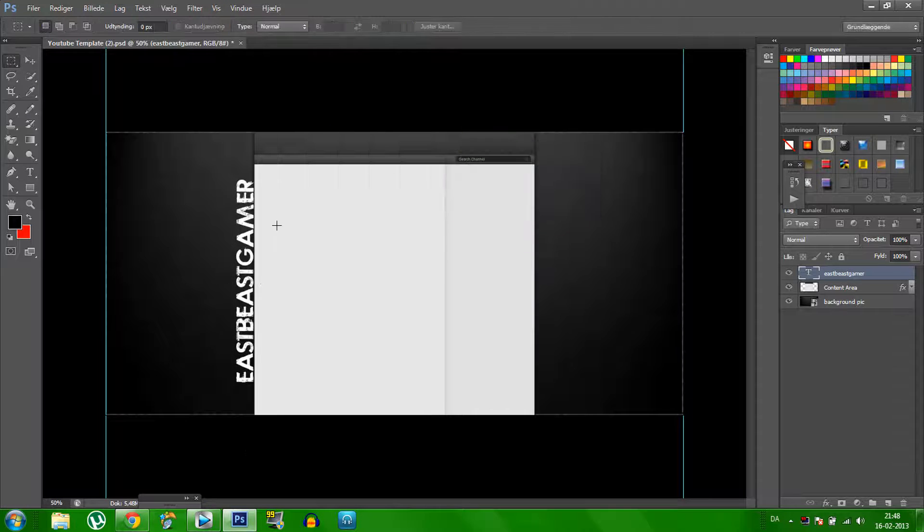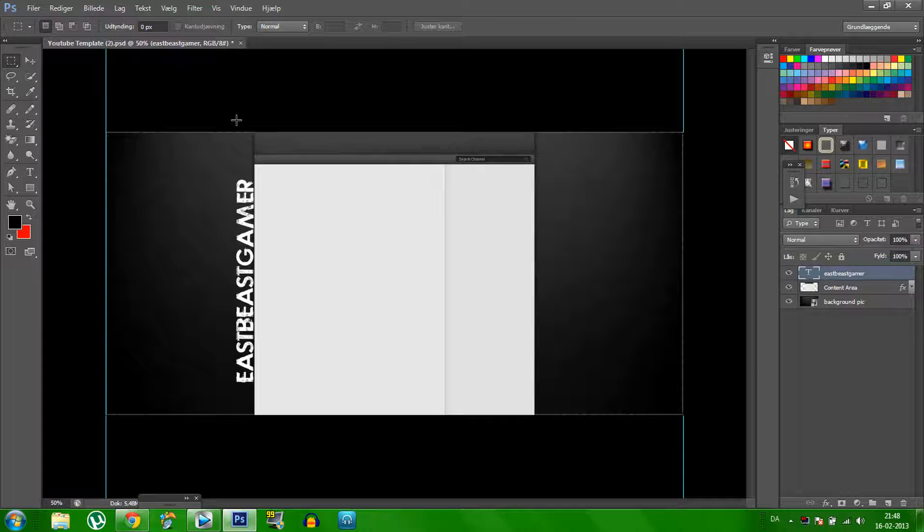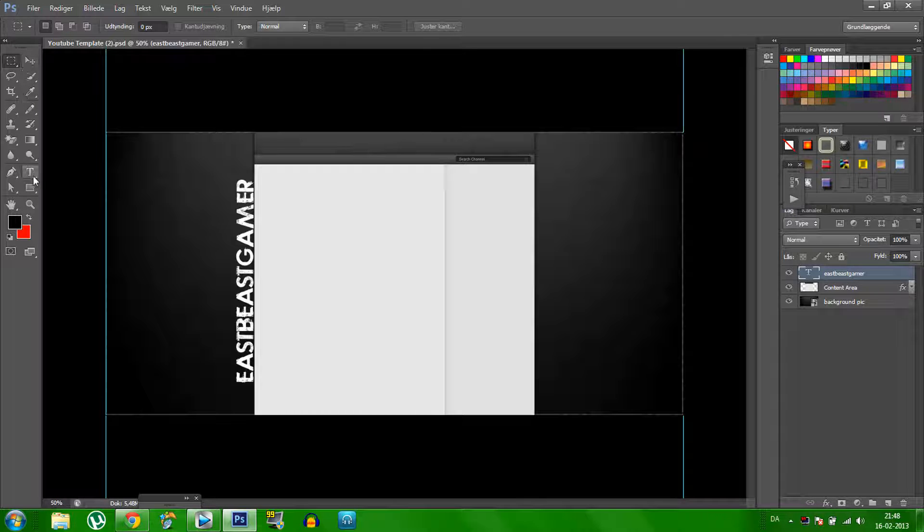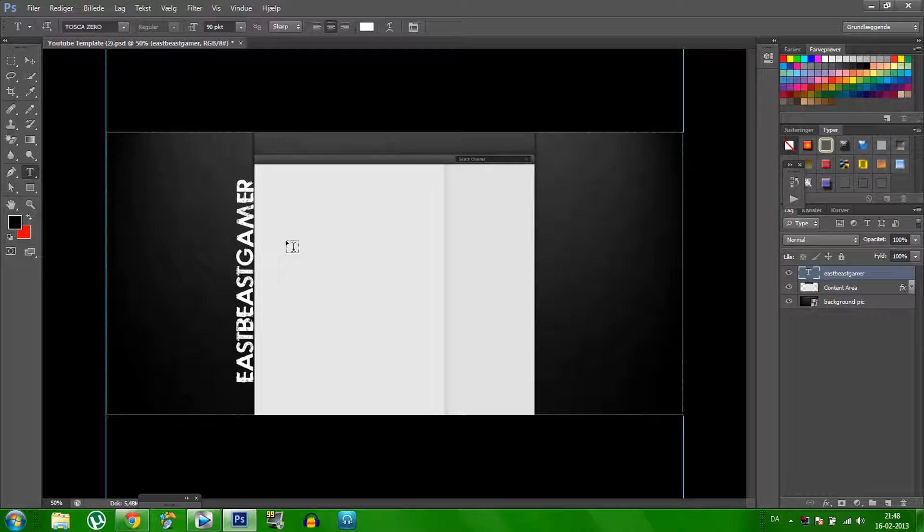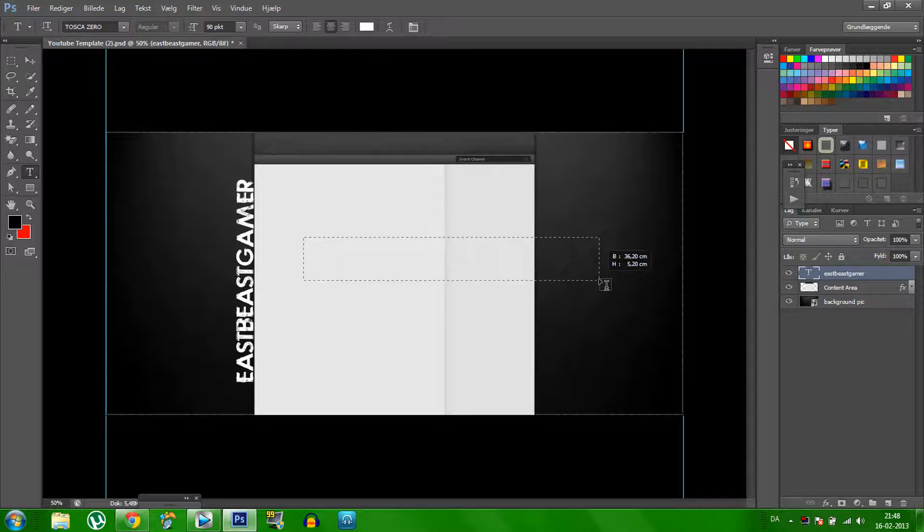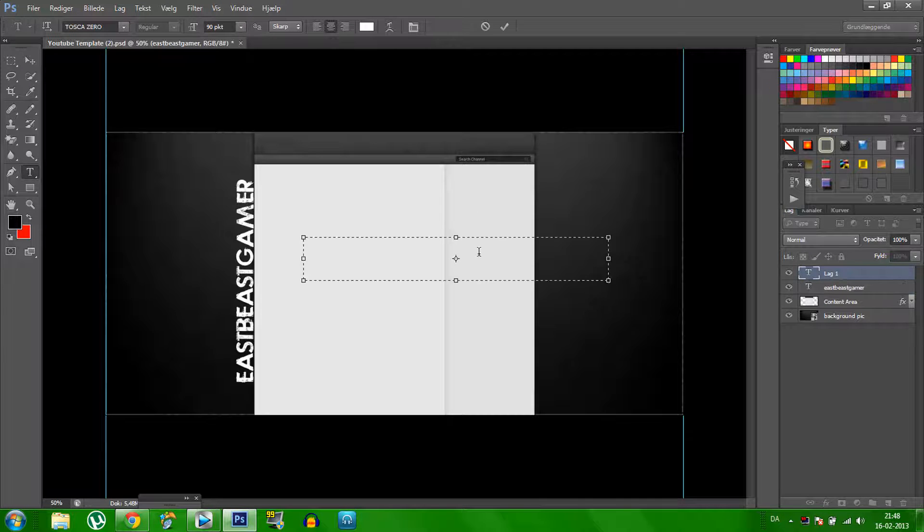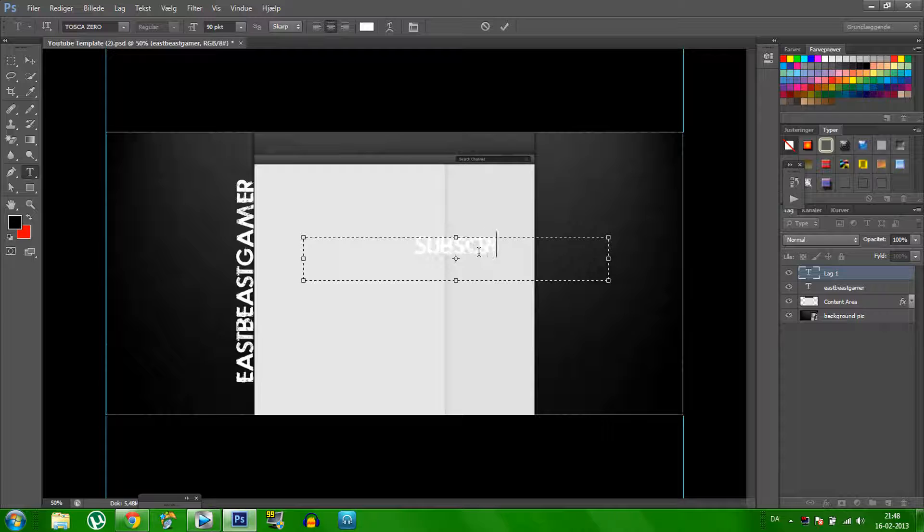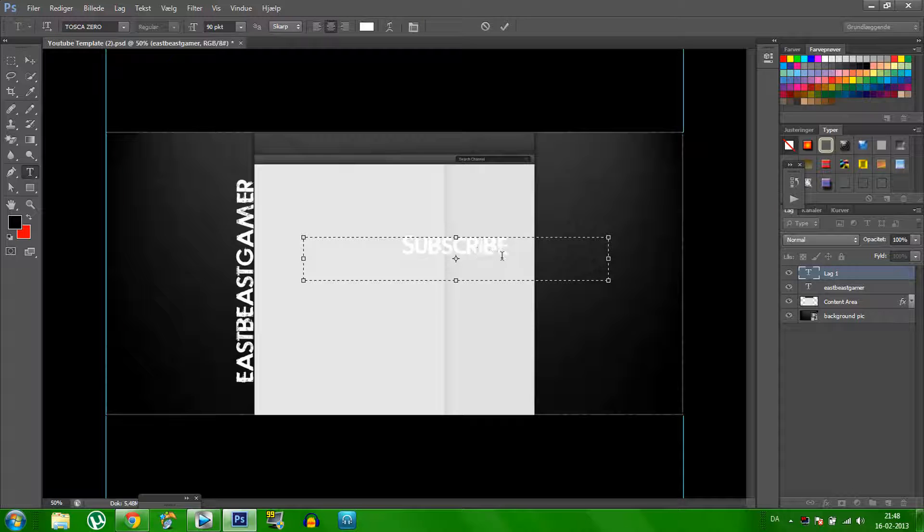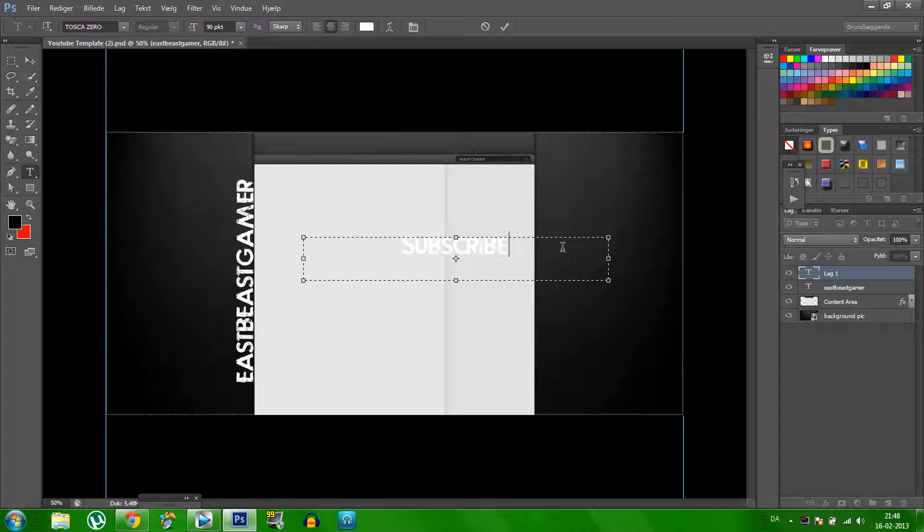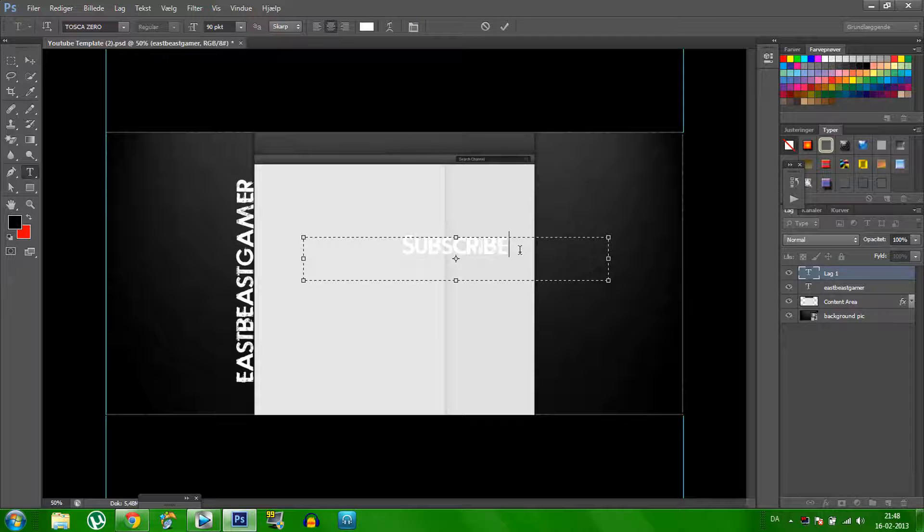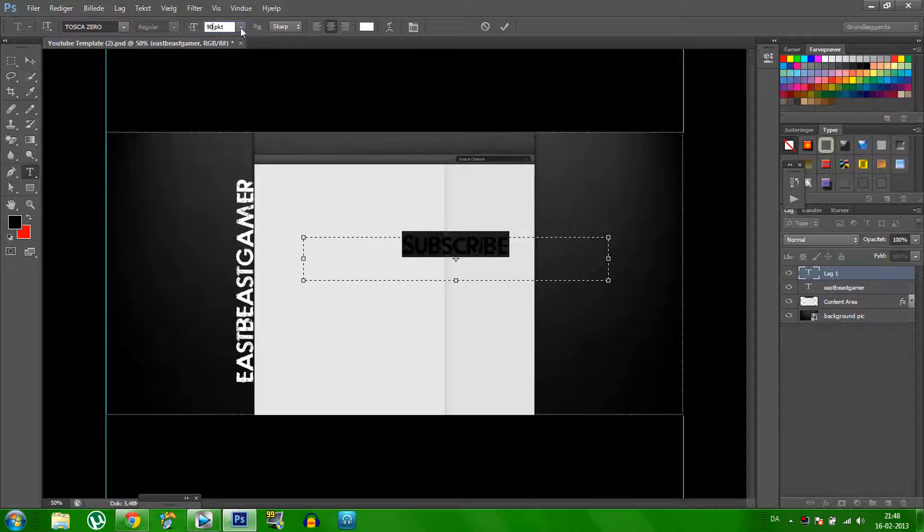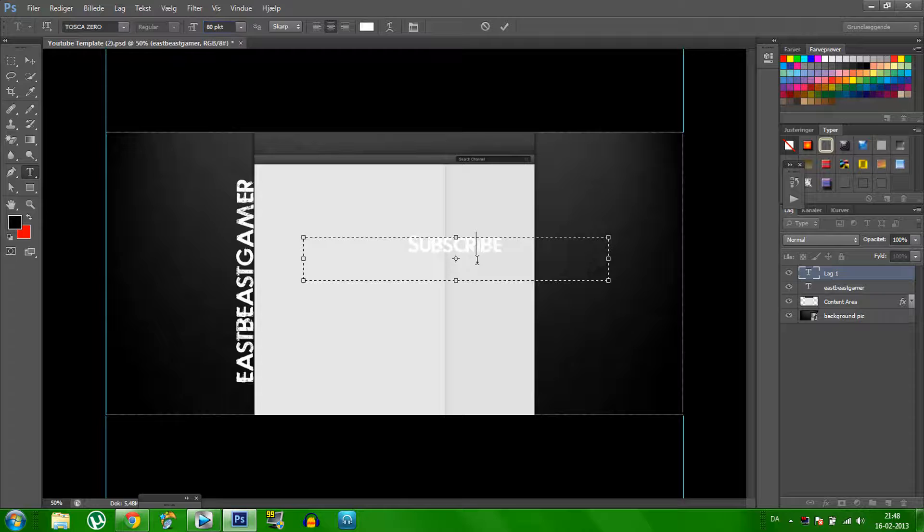And then let us take some more text, we just click on the T here again, subscribe, subscribe, yes. And then let us do this a little bit more smaller, 80, like here.